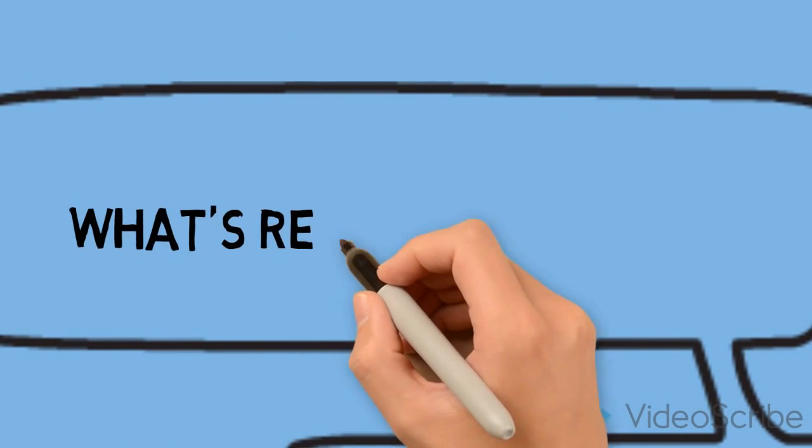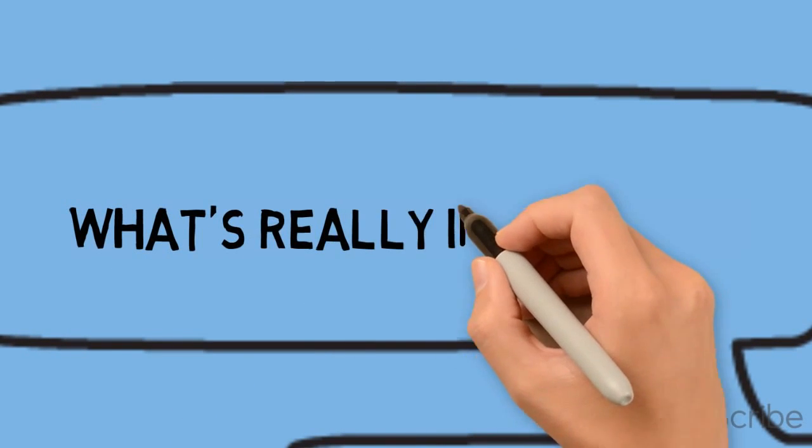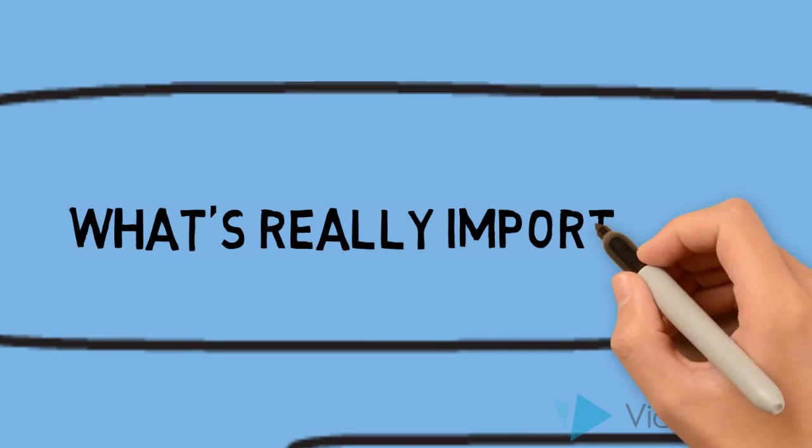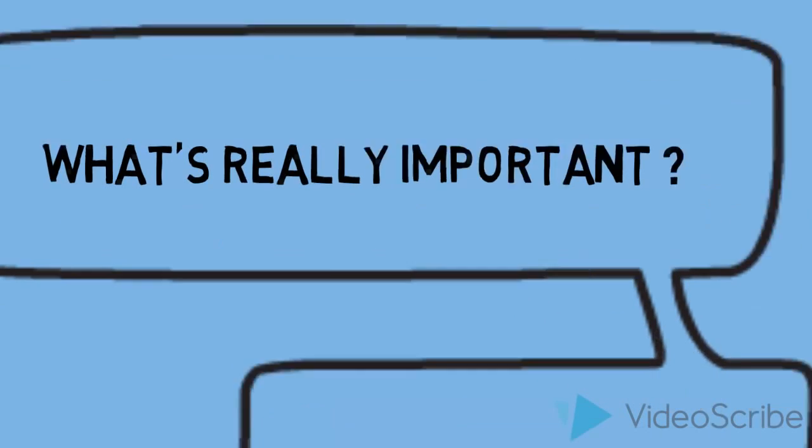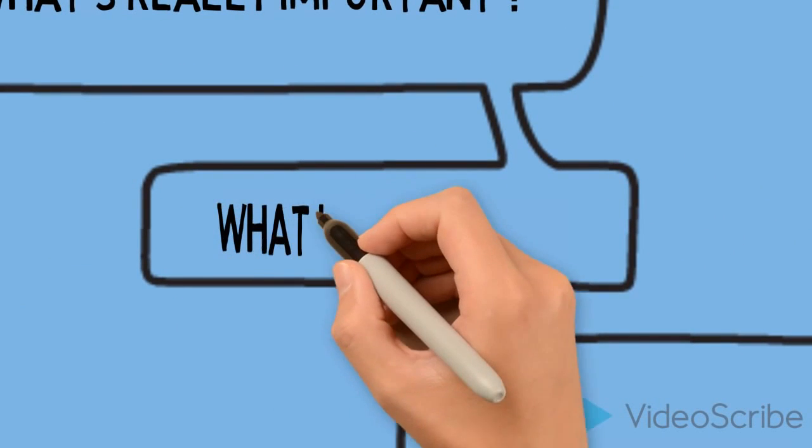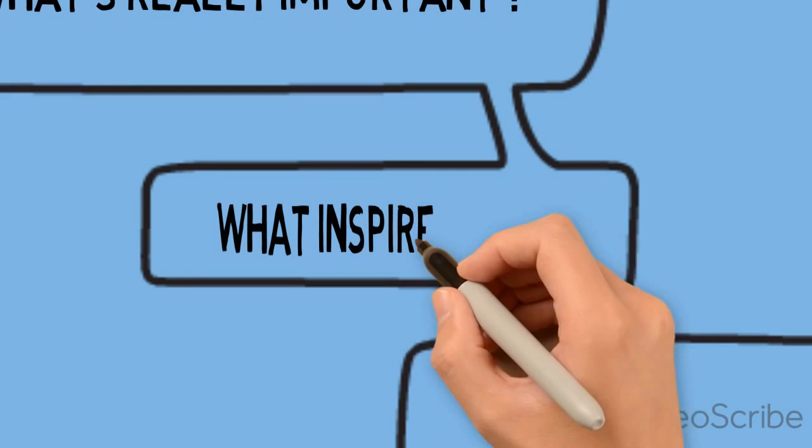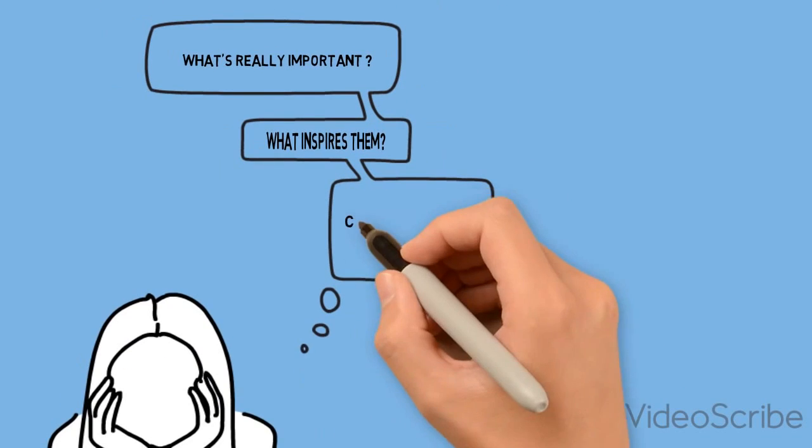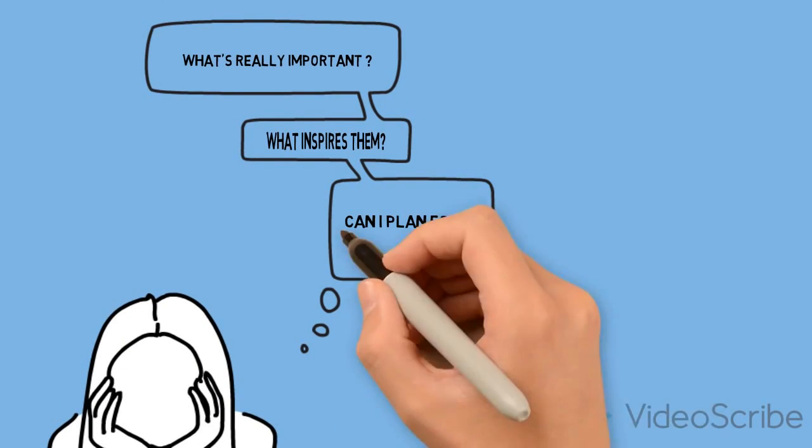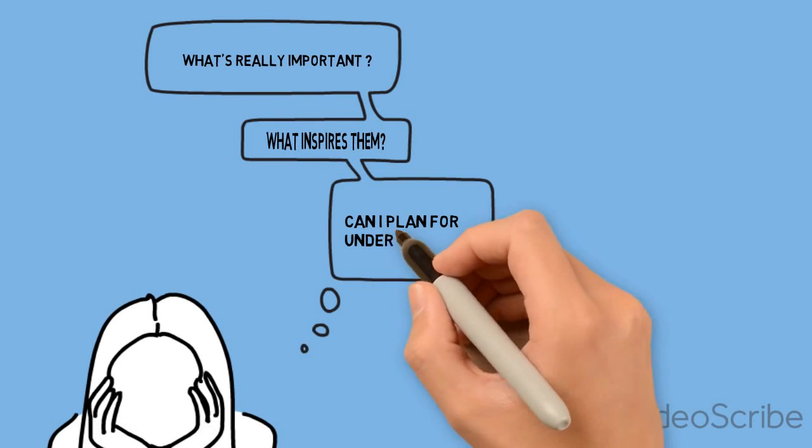After all, what is really important to learn about filmmaking? What inspires learners and how can they use that to guide their learning? And can I plan for understanding, or does it just happen?